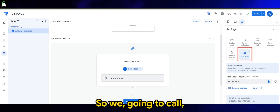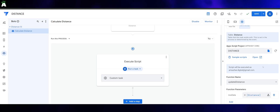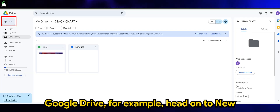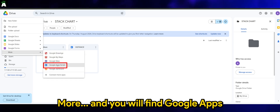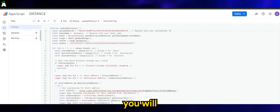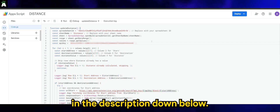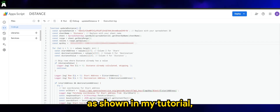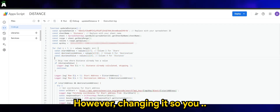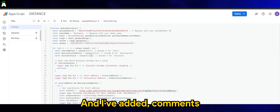We'll be calling a script. I've actually created a script called distance. All you need to do is in your Google Drive, head on to New, More, and you will find Google Apps Script in the menu. Once you click and create the script, you will need to use the script that I'm showing on screen. This script will be provided in the description below. If you are using the same data structure as shown in my tutorial, you can disregard the line item. If you are using a different column structure, just make sure you change the numbering sequence. I've added comments for your reference.